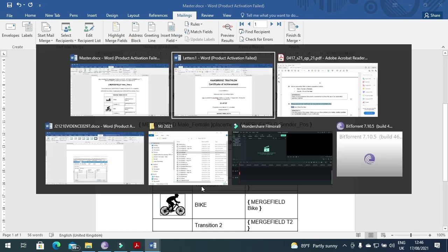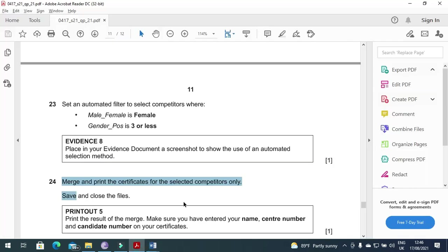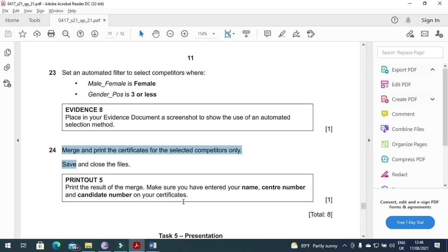That's it, this is what we have from the mail merge part of this question paper. Hope you have learned how to deal with the mail merge part of the question paper and the methods that I have explained about automatic filter and about matching their fields. So thank you very much for watching and I hope you will subscribe my channel if someone have not subscribed. I will request them again to subscribe. Thanks a lot.